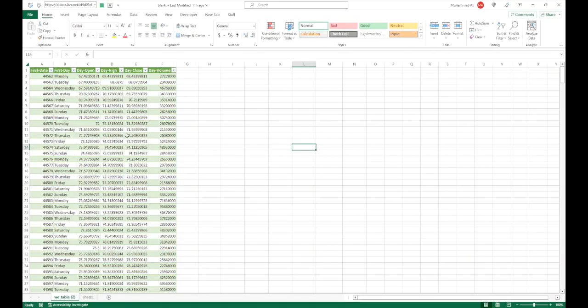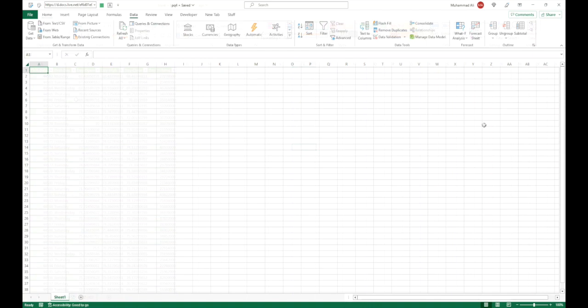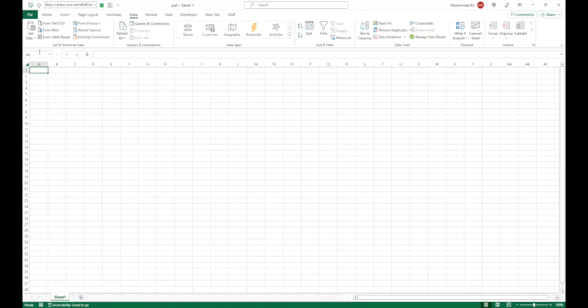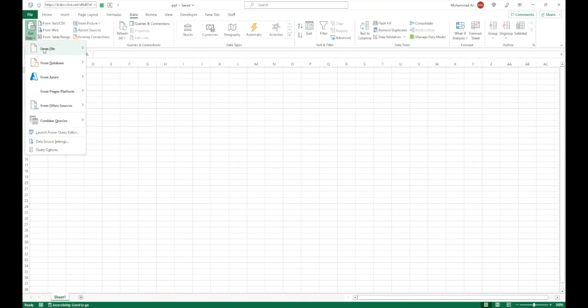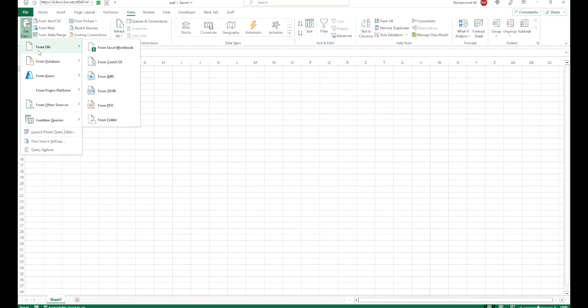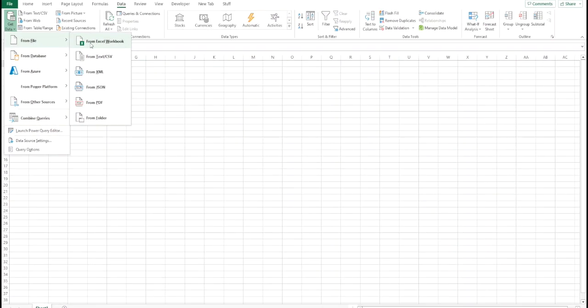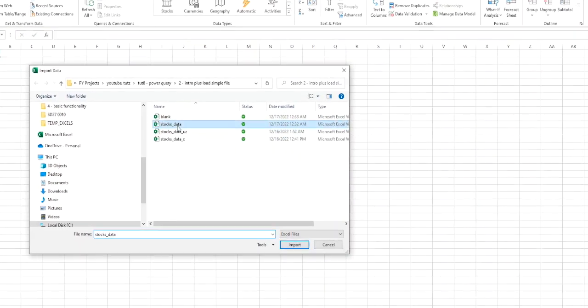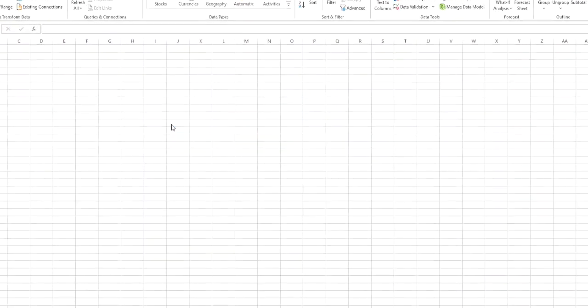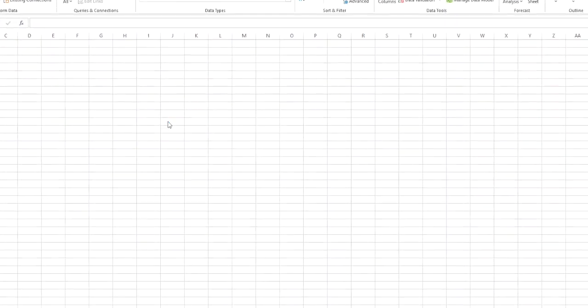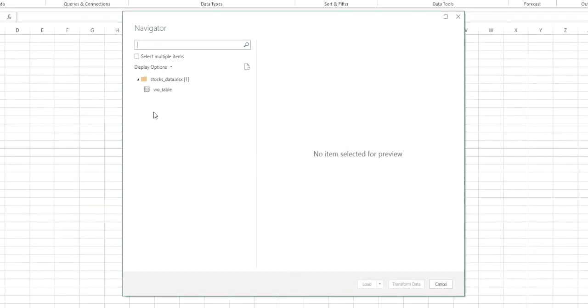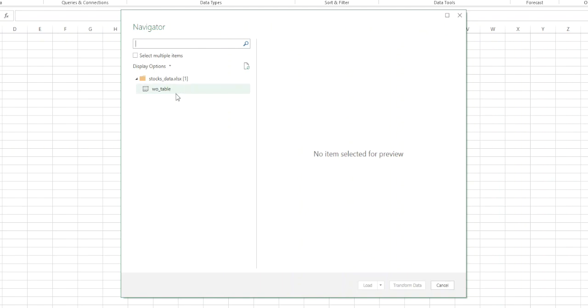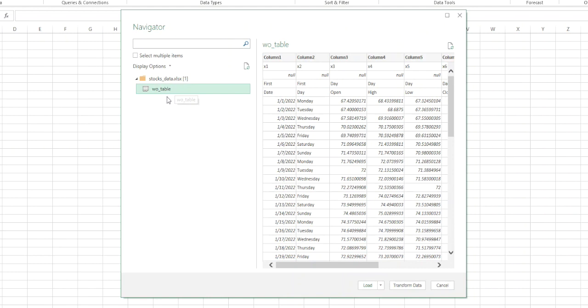Okay so we will start with the same file we were using before. So I have the file open. Alright so let me load up the Excel file in Power Query. So we say from file from Excel workbook and I'm going to select the file I need to load in.